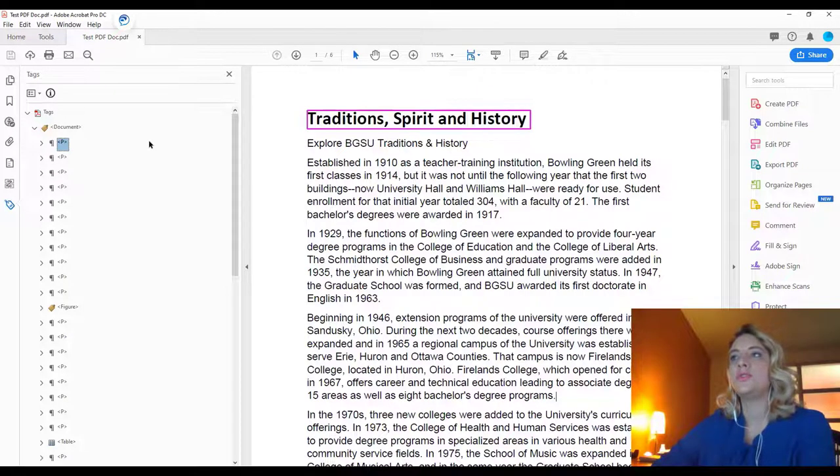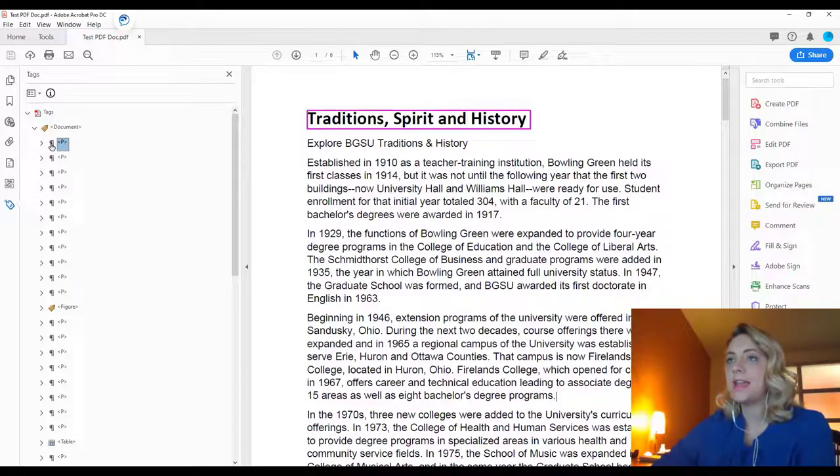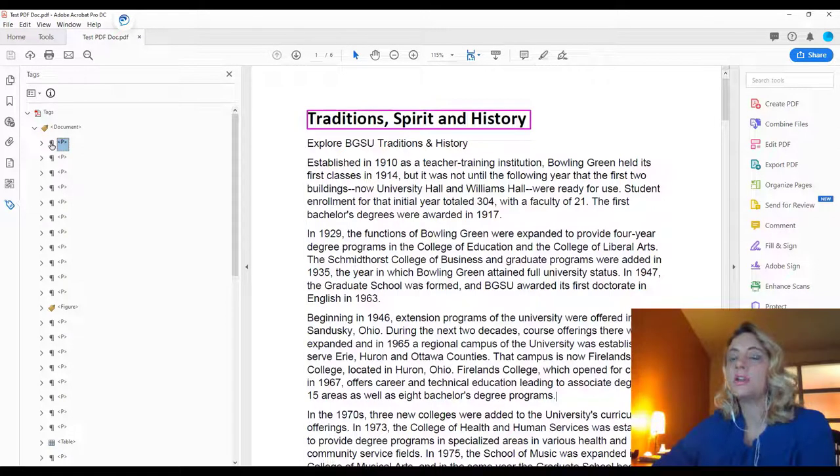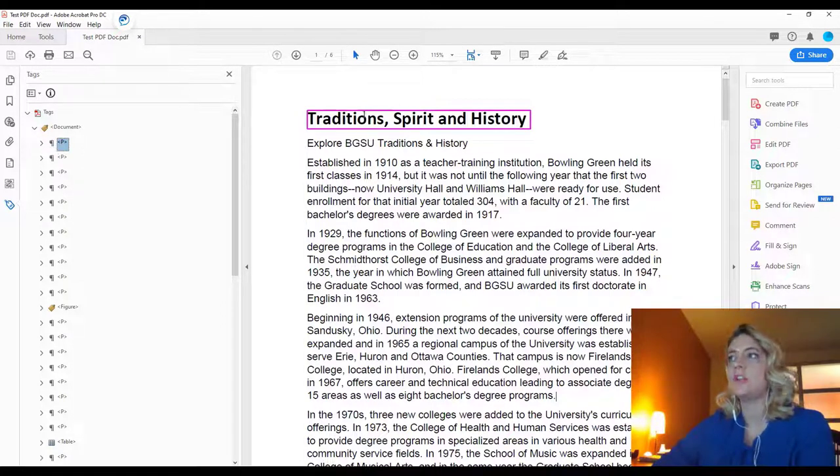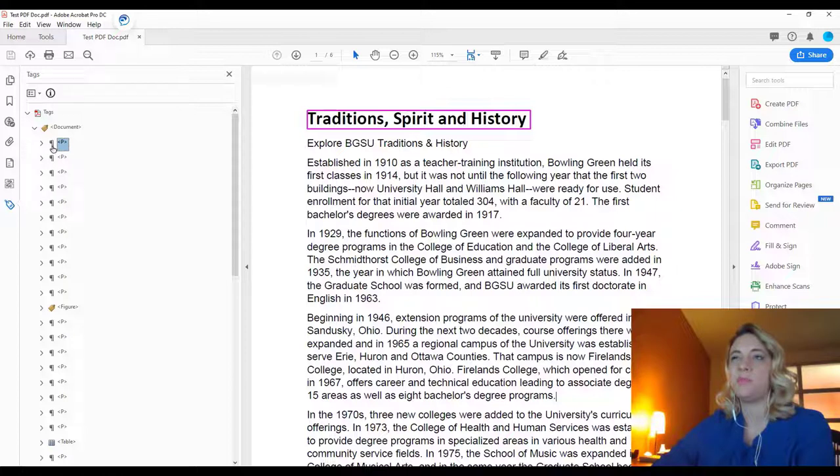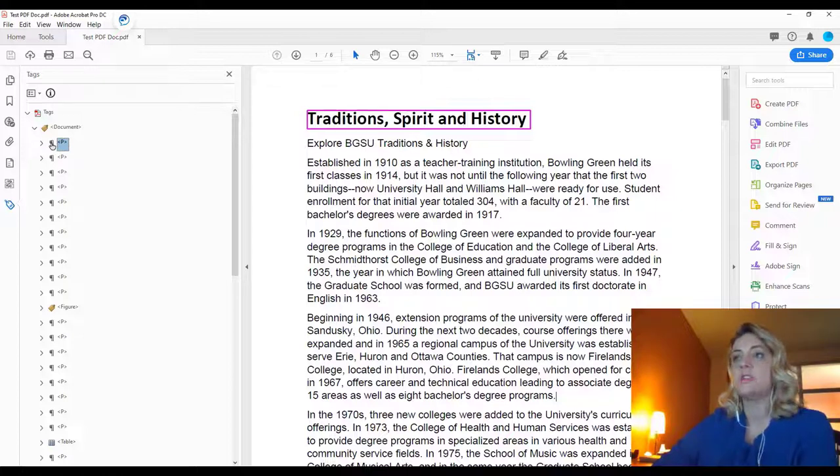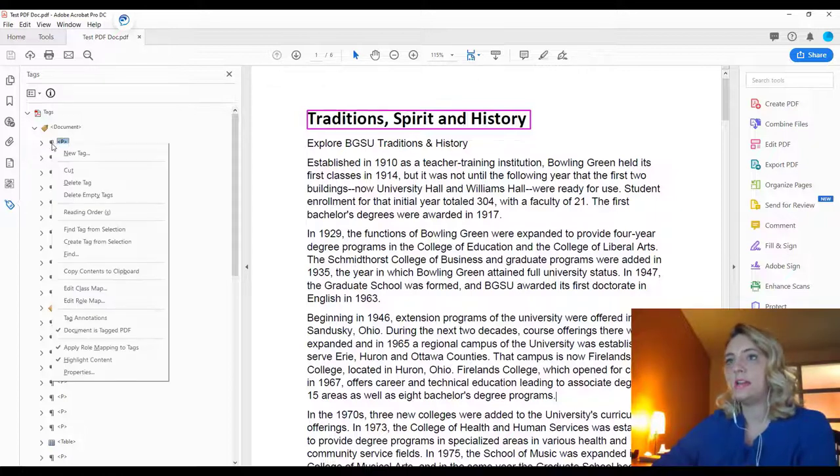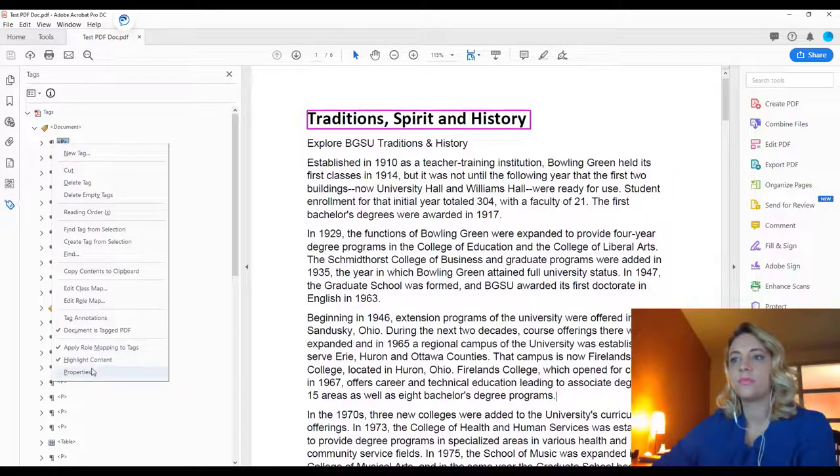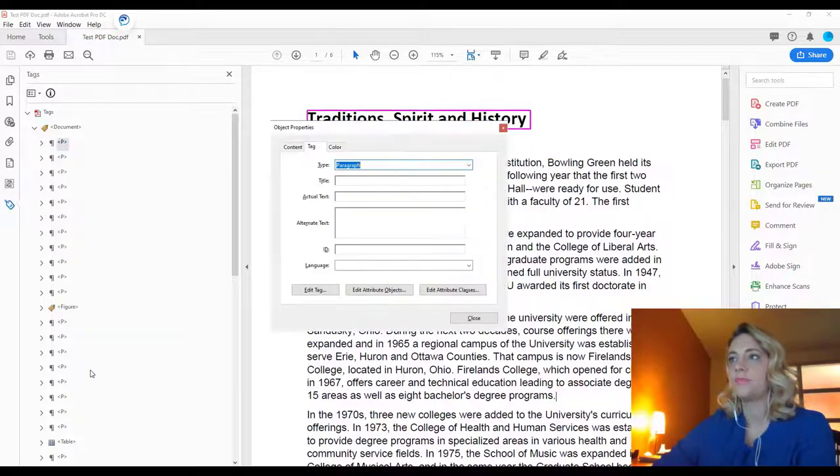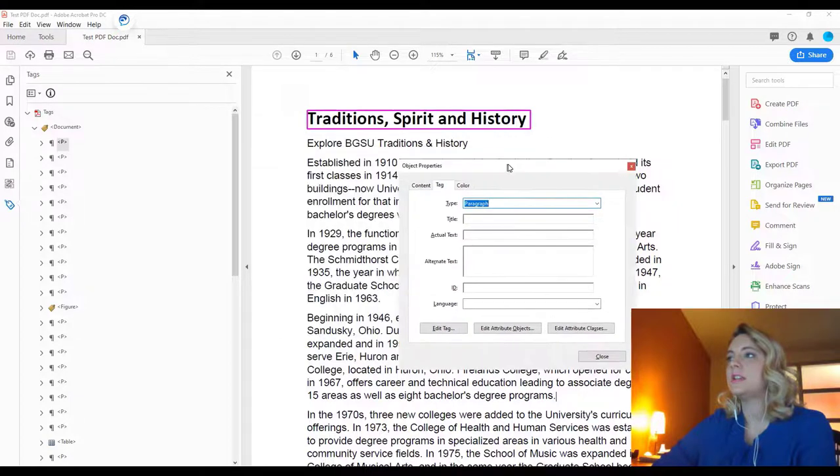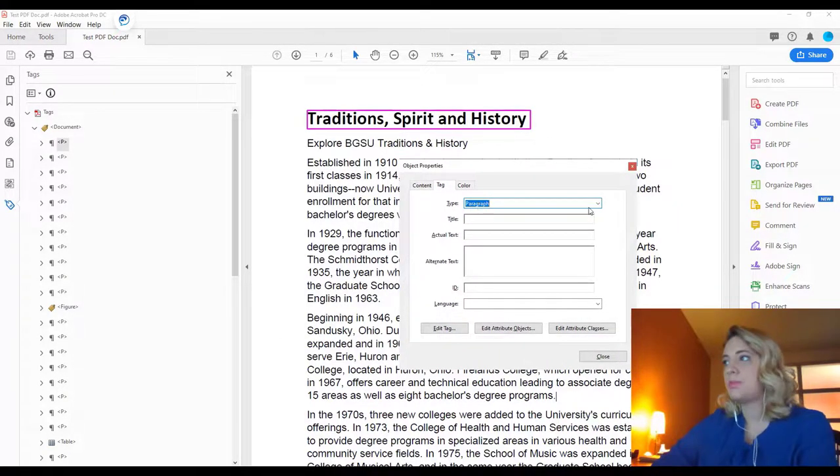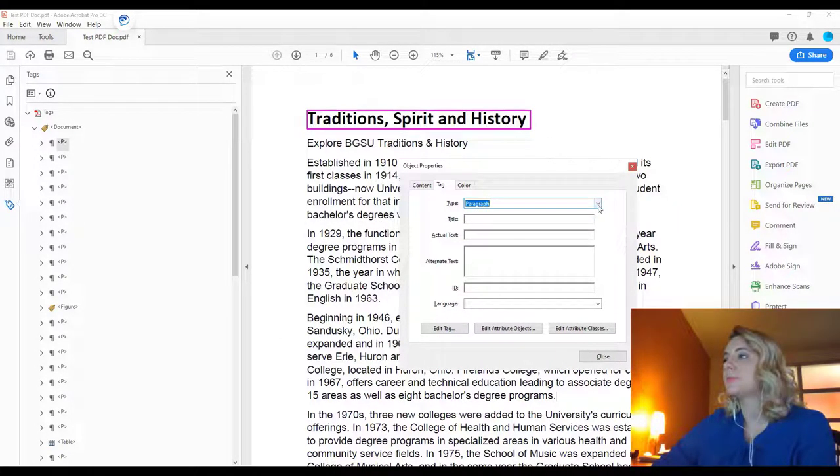So to edit these tags, what you'll do is select the one that you want to change. We want to change this to the first heading because right now it's being read as paragraph. You'll make sure it's selected correctly, right-click, go to properties, and it'll tell you the tag type. As you can see, it's being tagged as paragraph text.